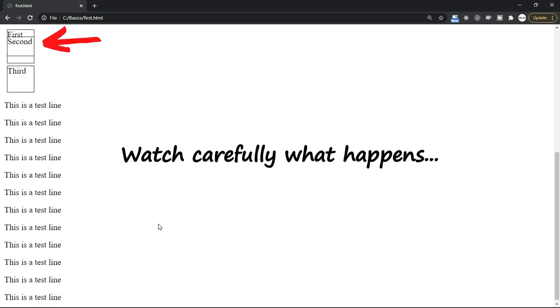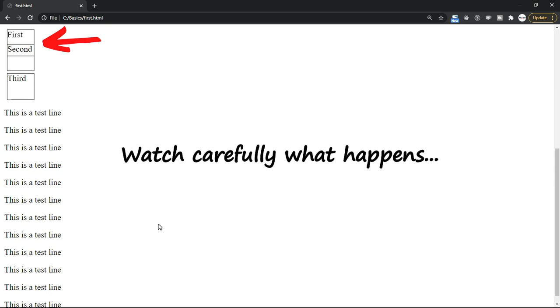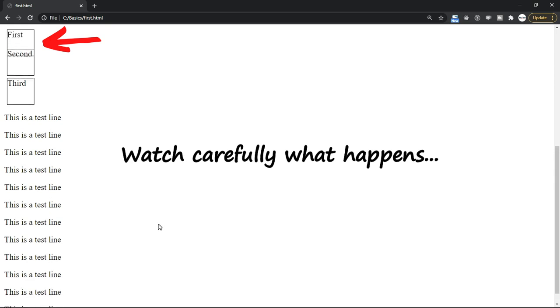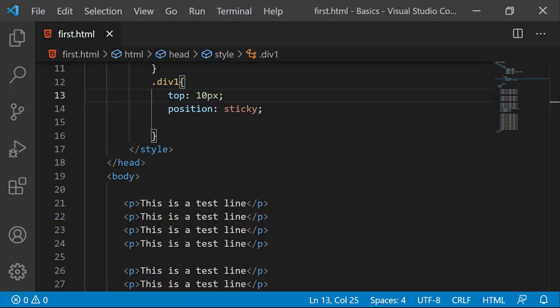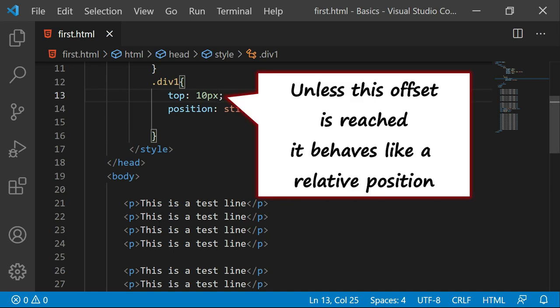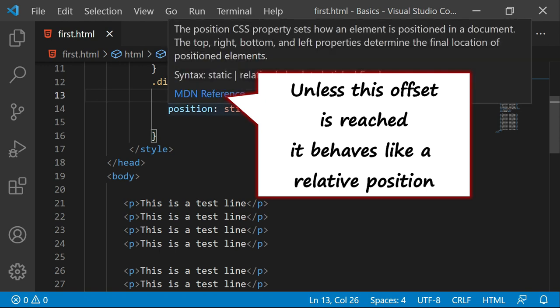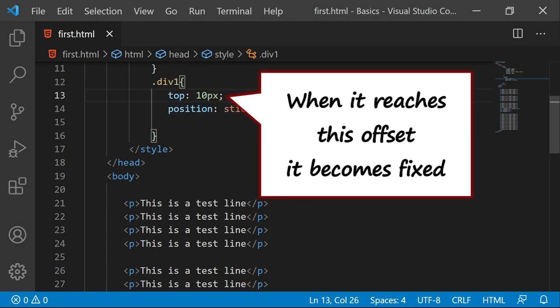Now the rest of the area will be scrolled but the moment the top reaches 10 pixels it will behave as fixed. So when you say sticky it means it acts as a relative setting and fixed setting together. Unless this offset is reached it behaves like a relative position. The moment it reaches this offset it becomes fixed. So it's a sticky element.